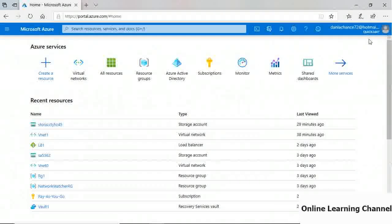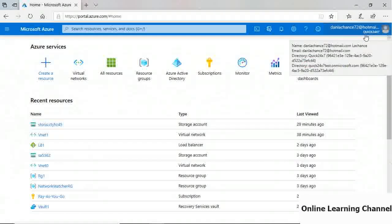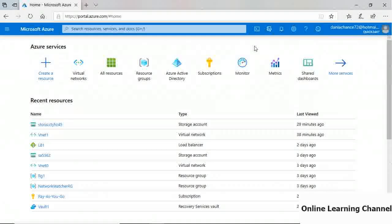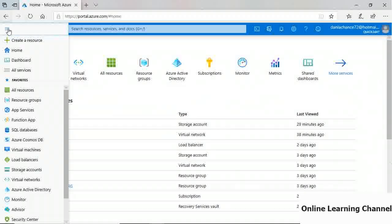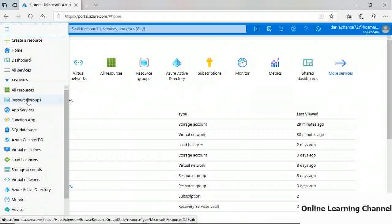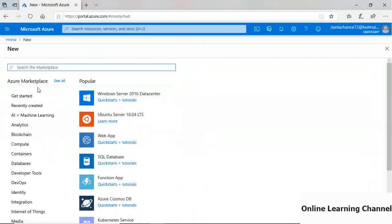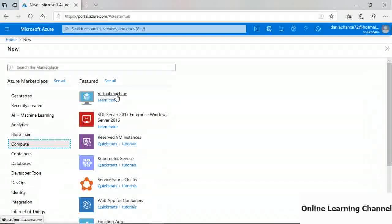Once you're in the correct tenant — in this case, Quick 24x7 — you can start managing resources. Opening the left-hand navigator shows different views and actions. You can click 'Create a Resource' and select from categories. Choosing Compute shows options like virtual machines, reserved VM instances, or container clustering solutions like the Kubernetes service.